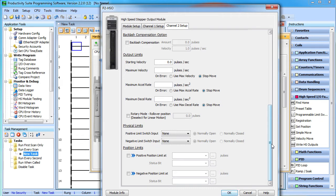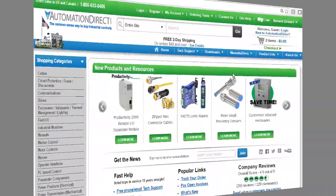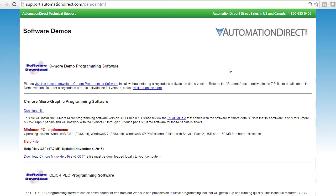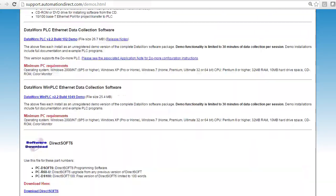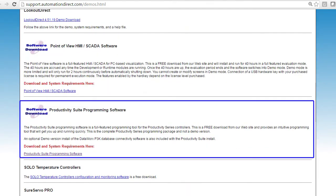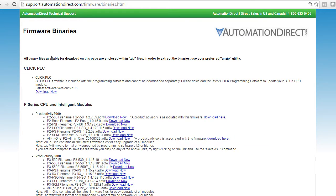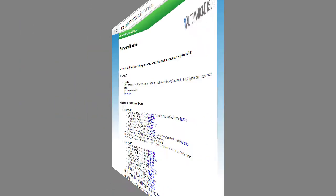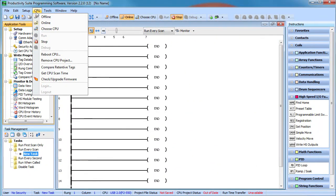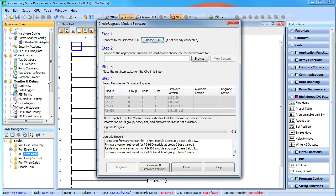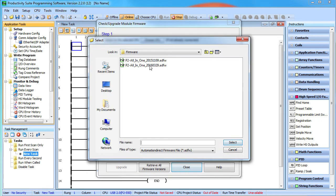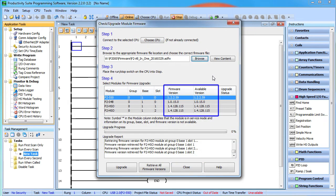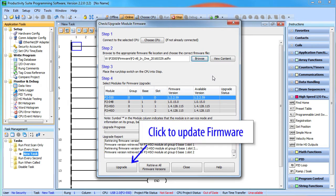And as always, make sure you are using the most recent version of the Productivity Suite software and firmware in all the modules. You can download the most recent Productivity Suite software for free right here and the firmware for all the modules is here in this all-in-one file. To update the firmware for the modules, just go to Check and Upgrade Firmware, browse to that firmware file you just downloaded and you instantly see a list of all modules that are upgradable. Highlight any module or modules you wish to upgrade and click Upgrade. Easy.